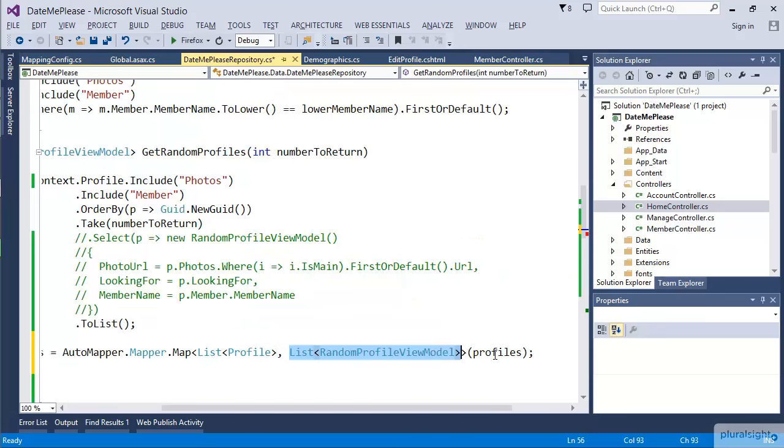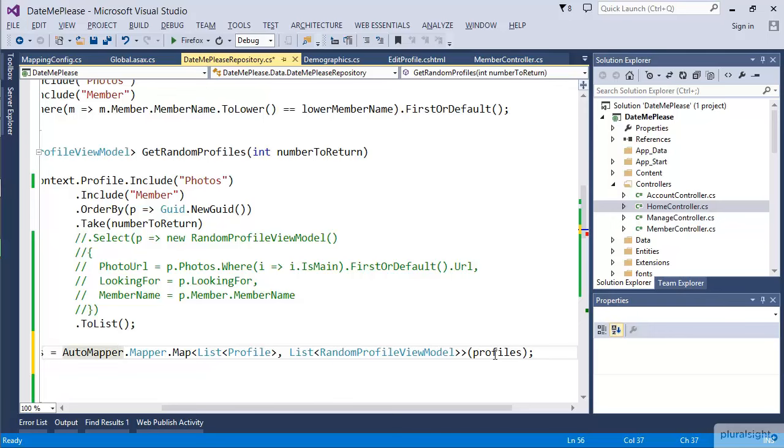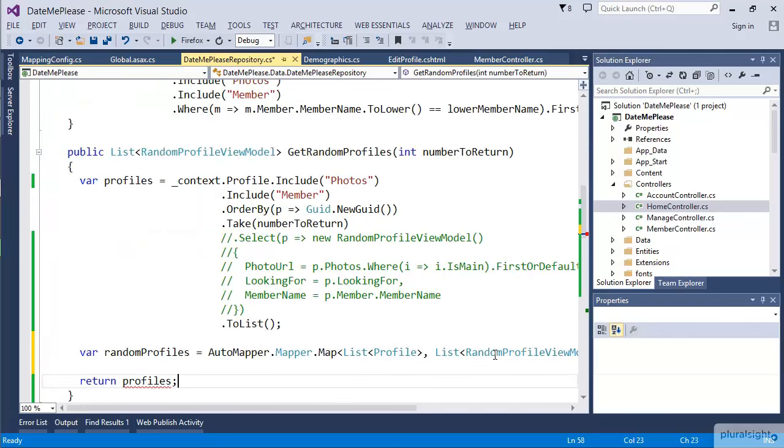Remember, we created a map only from Profile to RandomProfileViewModel. But when we do that, AutoMapper specifically creates additional maps, or at least supports maps, that are going to go from collection types. So IEnumerable, List, IList, etc., are also going to be supported without us having to worry about the list types.